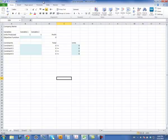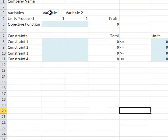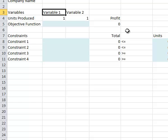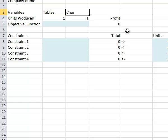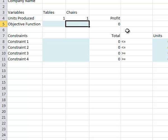So again, the Flair Furniture Company is trying to find the right combinations of tables and chairs. And so up here, I'm just going to insert the two variables that I'm interested in, tables and chairs.